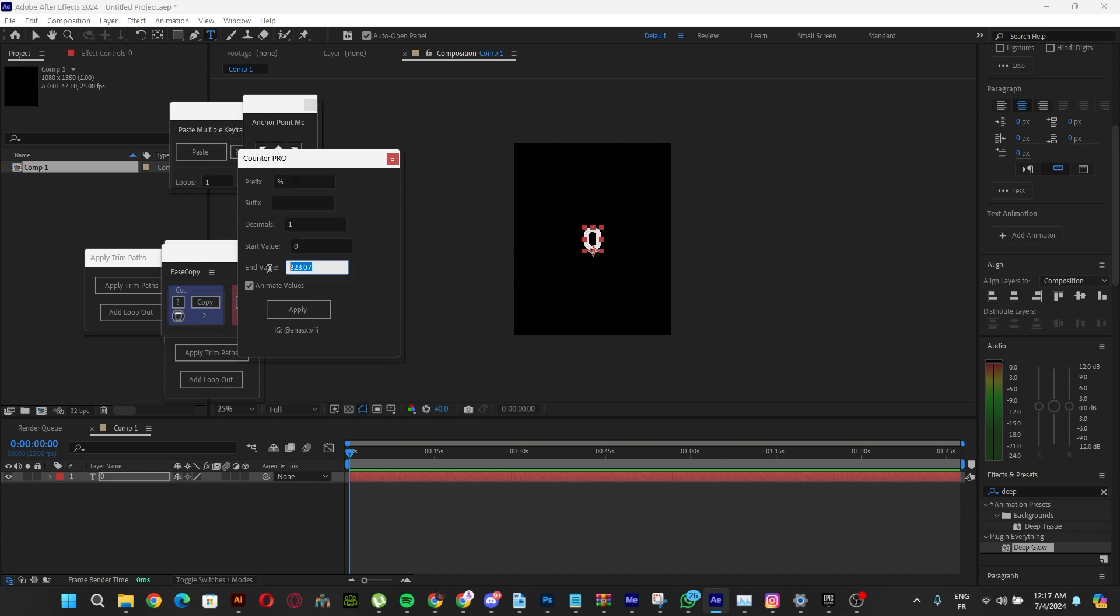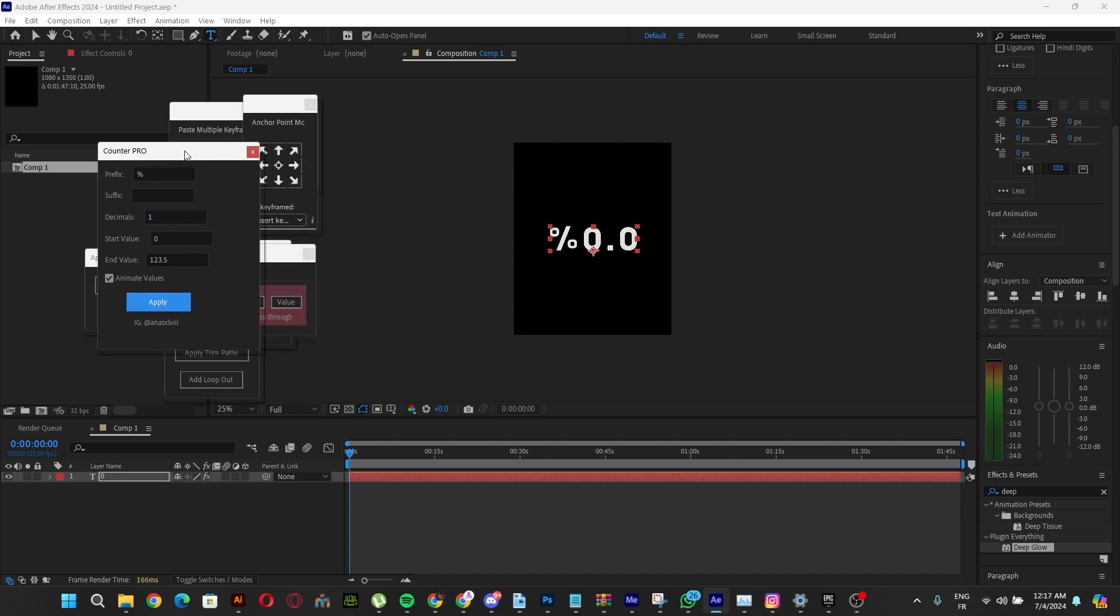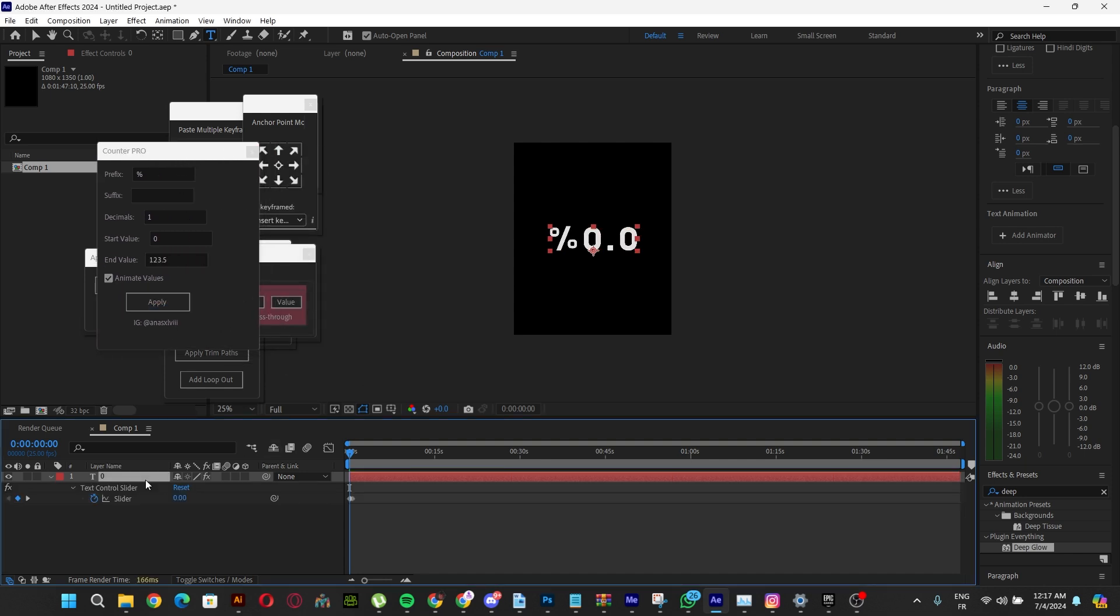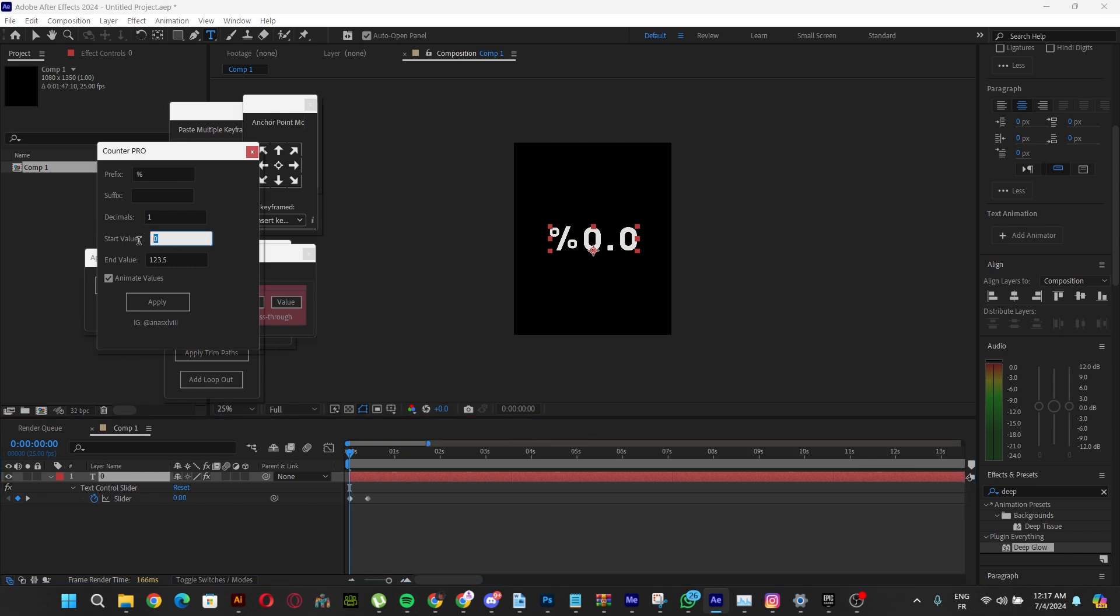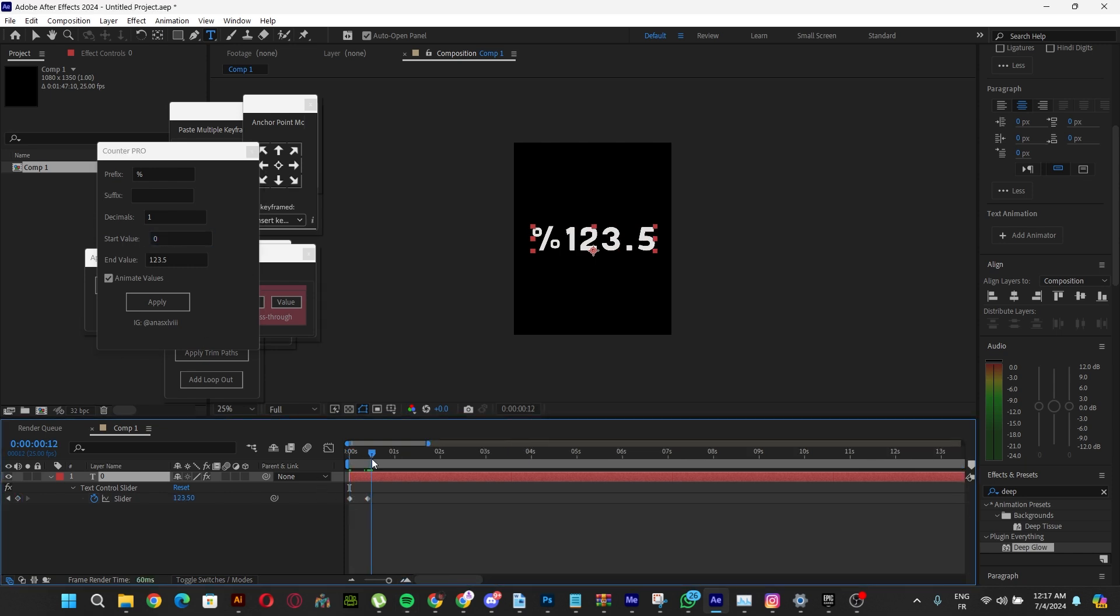To animate the numbers, we're going to go to 123.5. If we apply this, we'll have it going from zero—the start value—to the end value, which is 123.5. One thing good about this script is that you can edit what you've already put. It's not destructive at all.